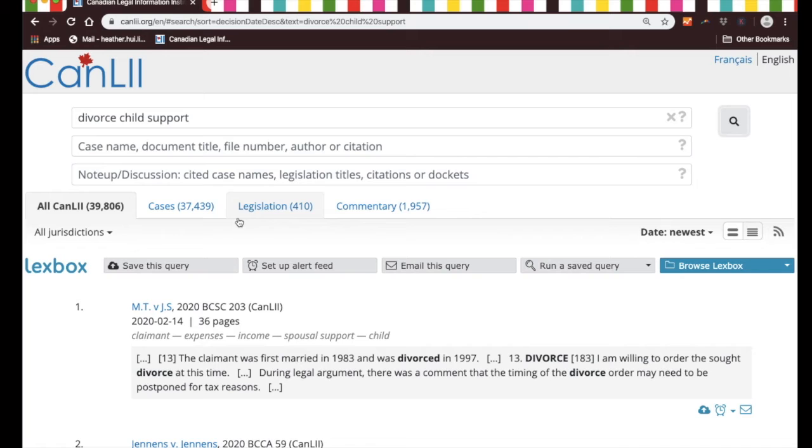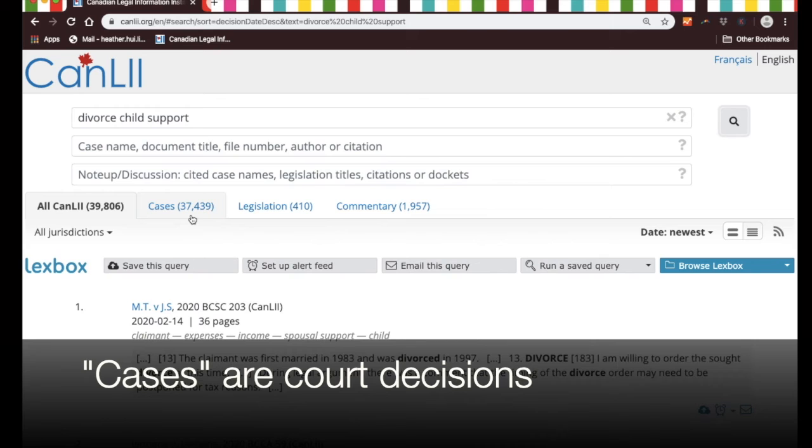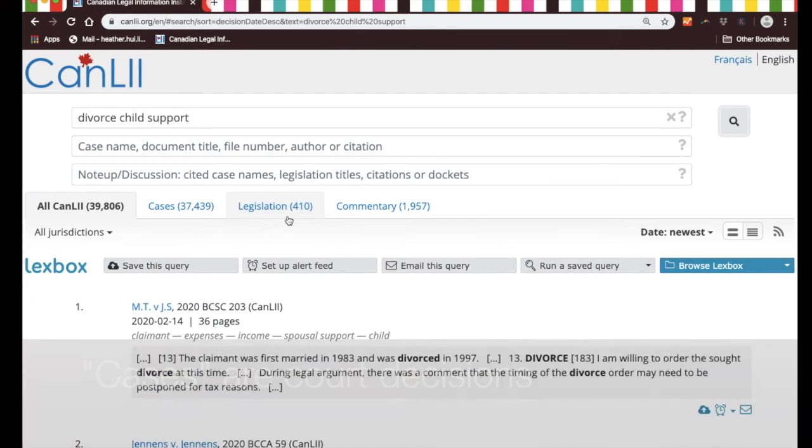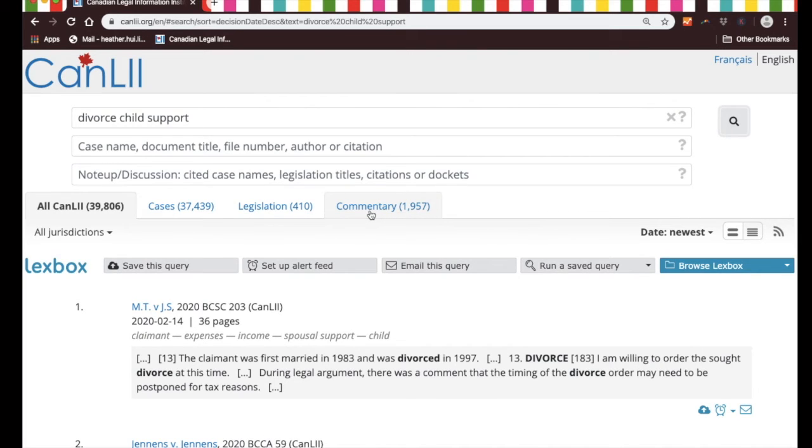Right away you'll see that you'll get about 39,000 or so documents. 37,000 of which are cases or court decisions, and there are about 410 pieces of legislation that it has picked up. It also has commentary, which are scholarly articles—about 2,000 of them that have come up. So it's picked up a lot of documents.